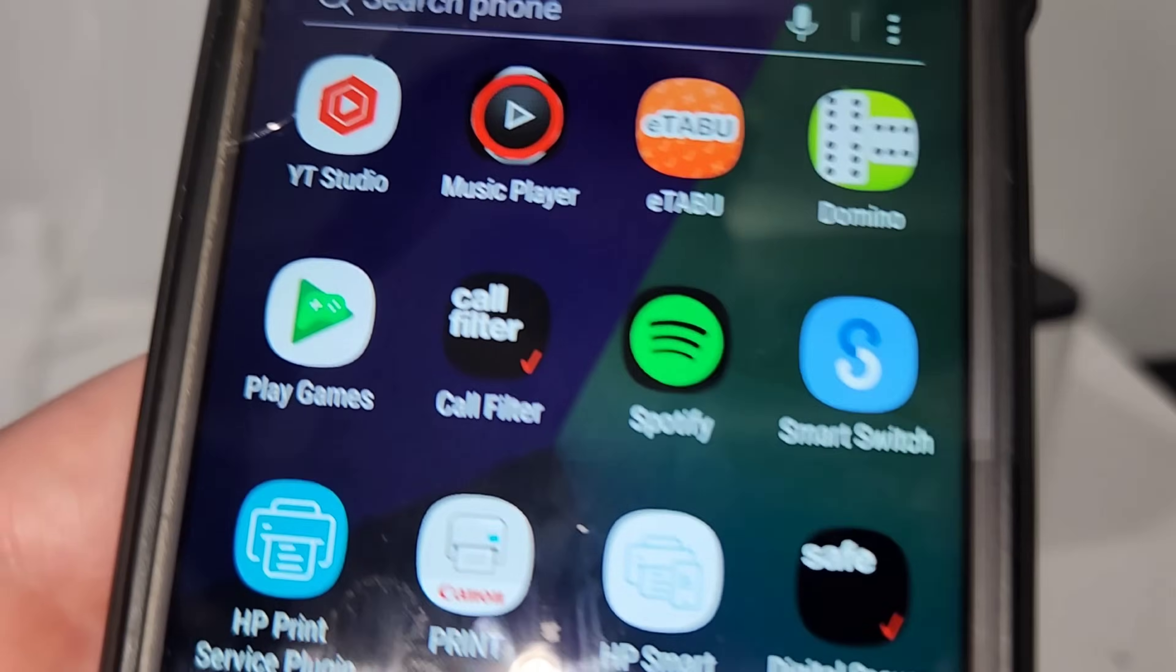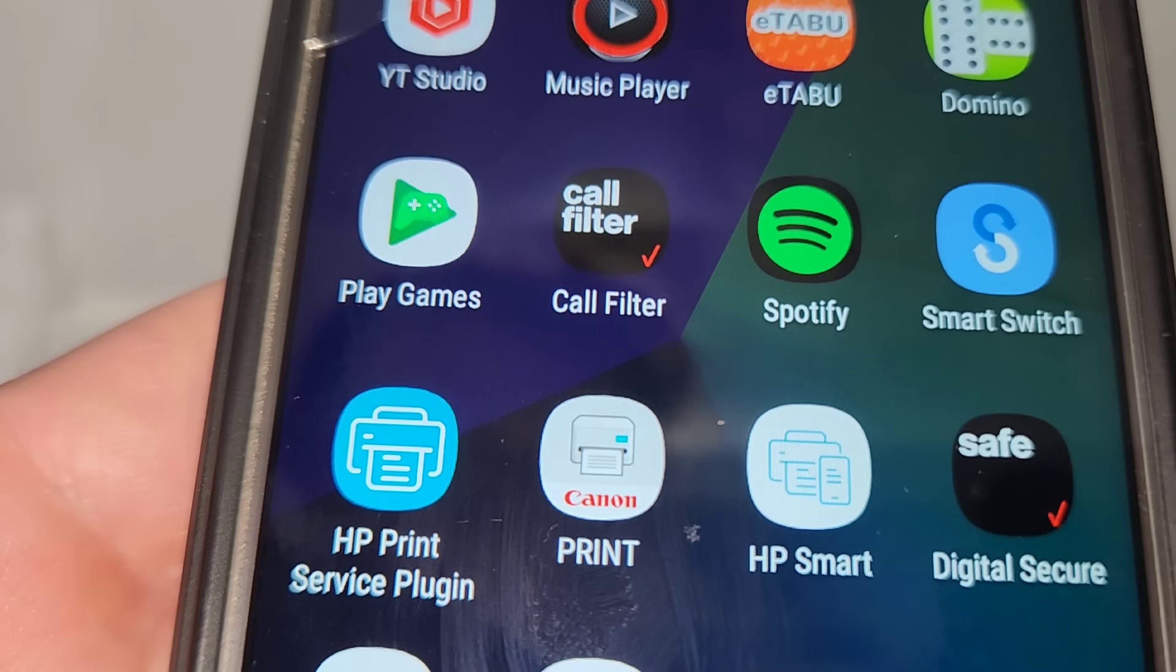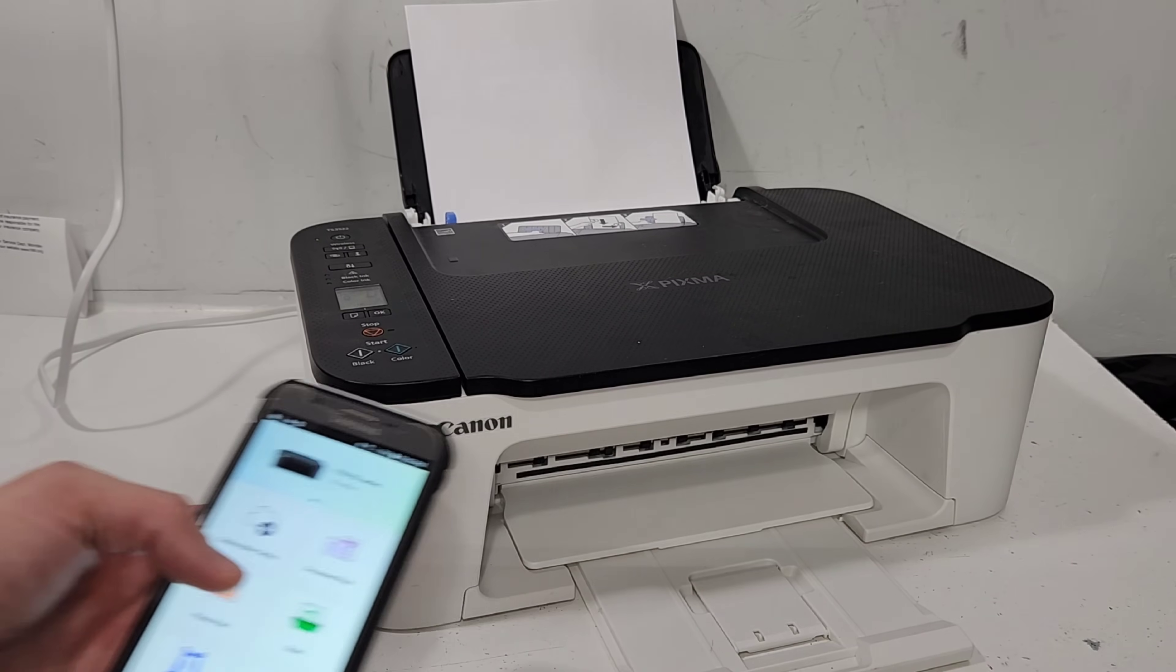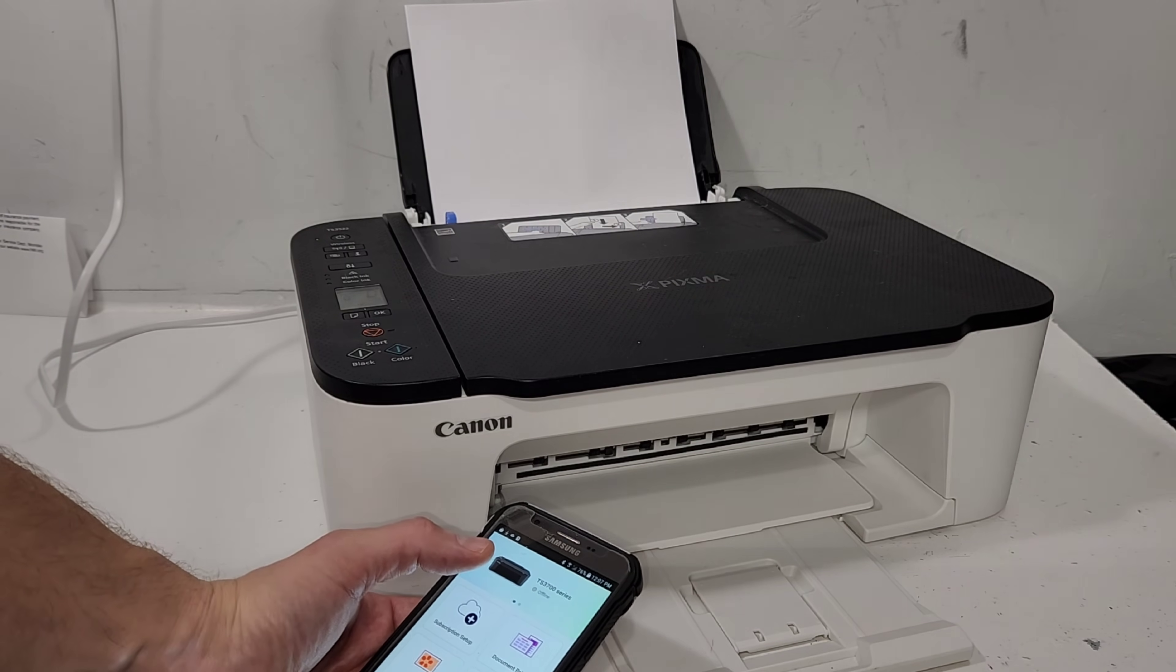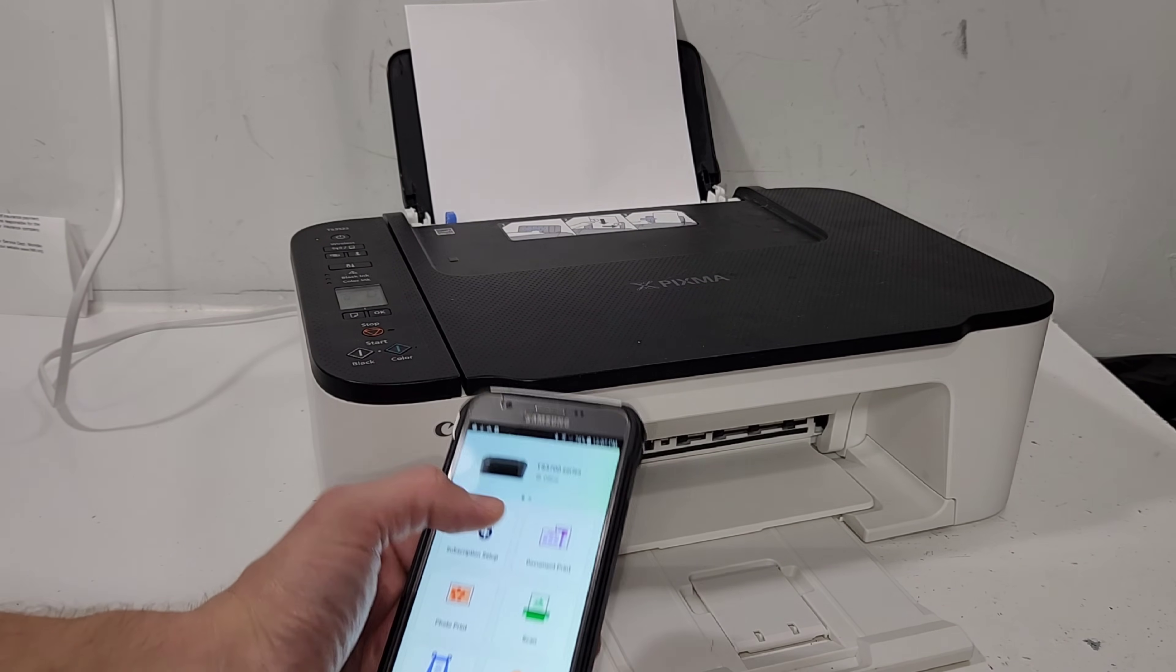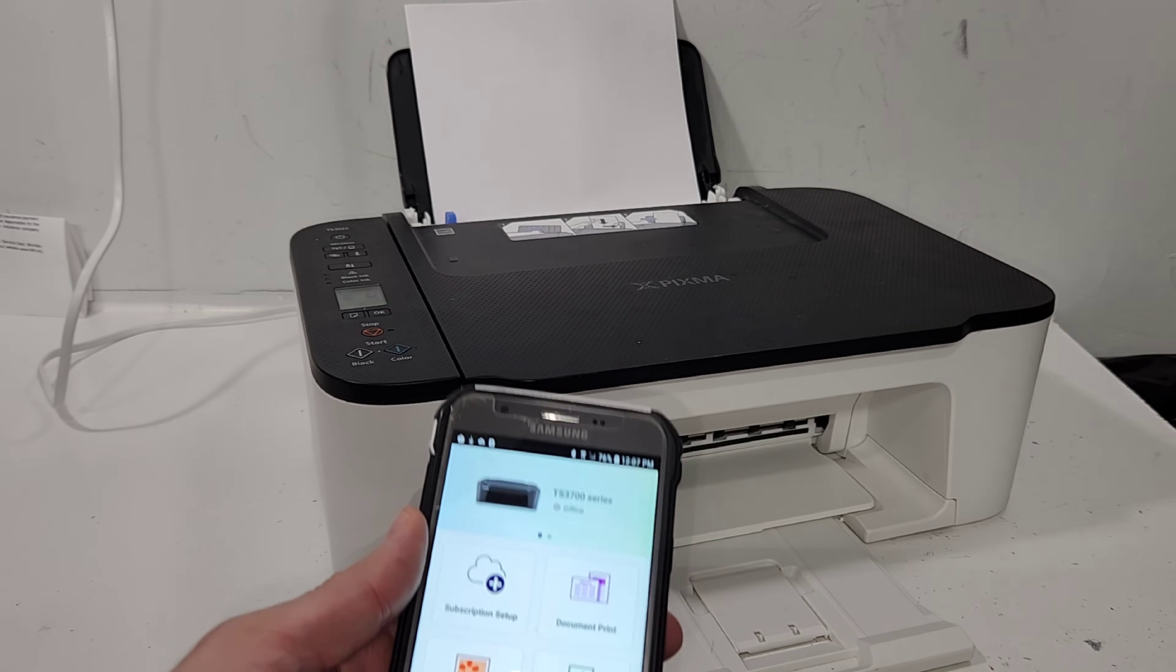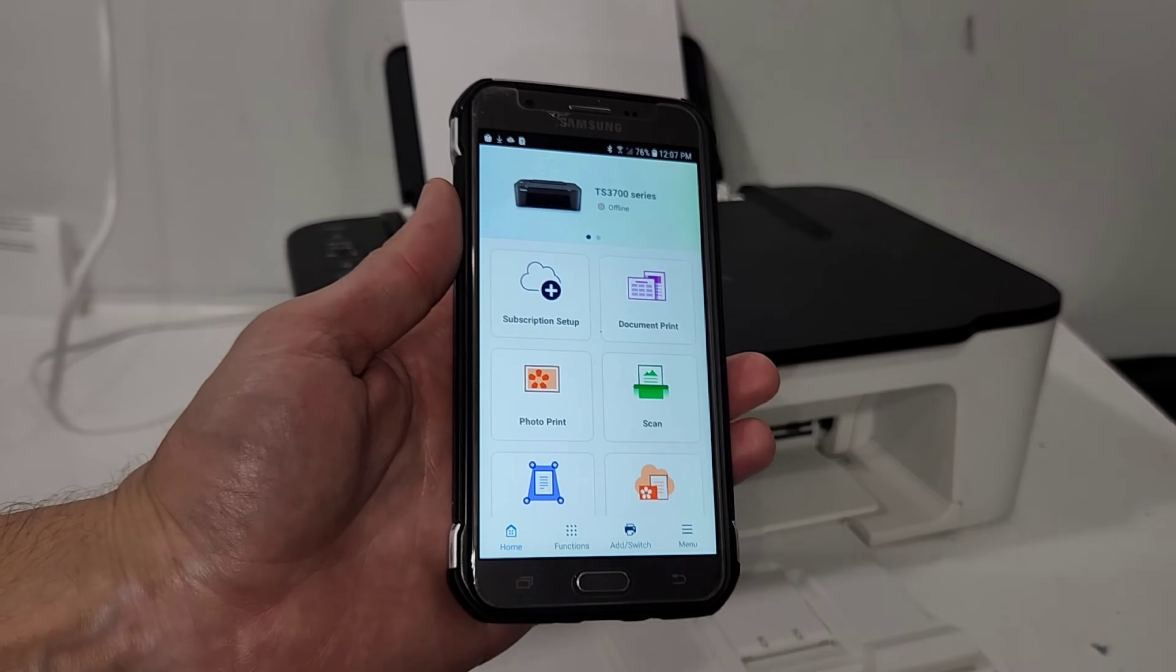This is what it looks like right here. This one there. This is what you need to download. So in your Android store or your Samsung store, Apple store, you're going to go ahead and just search for Canon print is the name of the app that you need. This is what it looks like.